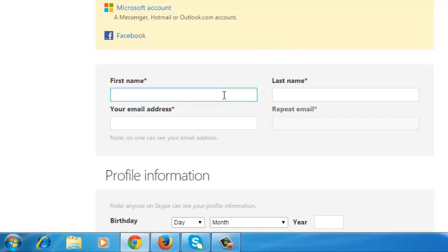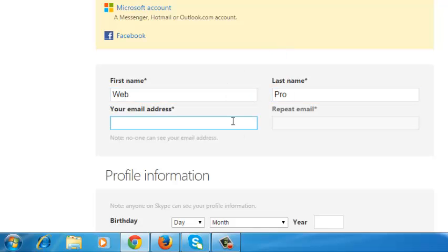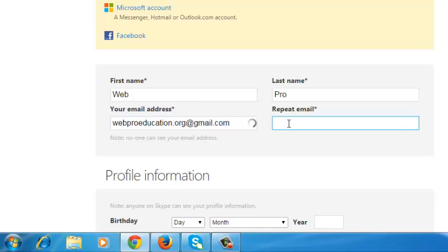So you need to fill in the first name, put in your email address. You need to put in a working email address because sometimes if you forget your Skype password, Skype might use this email address to help you reset your password.